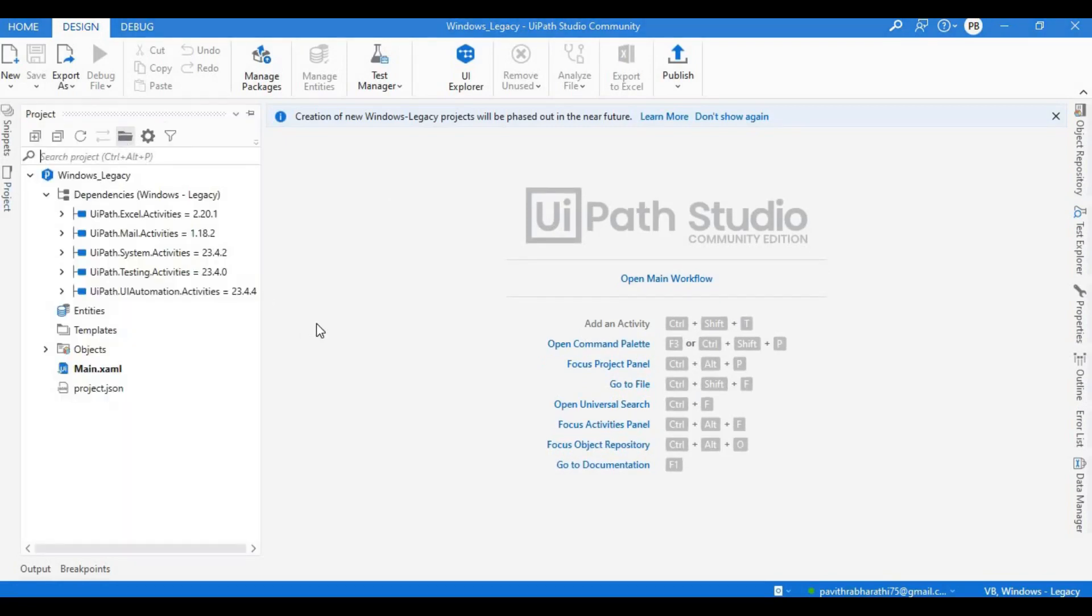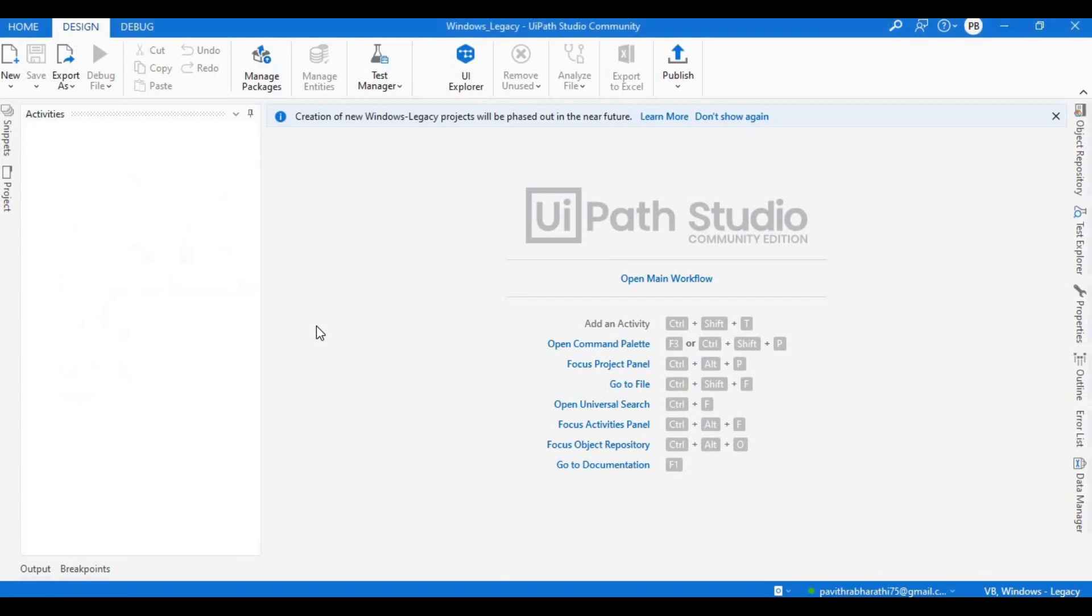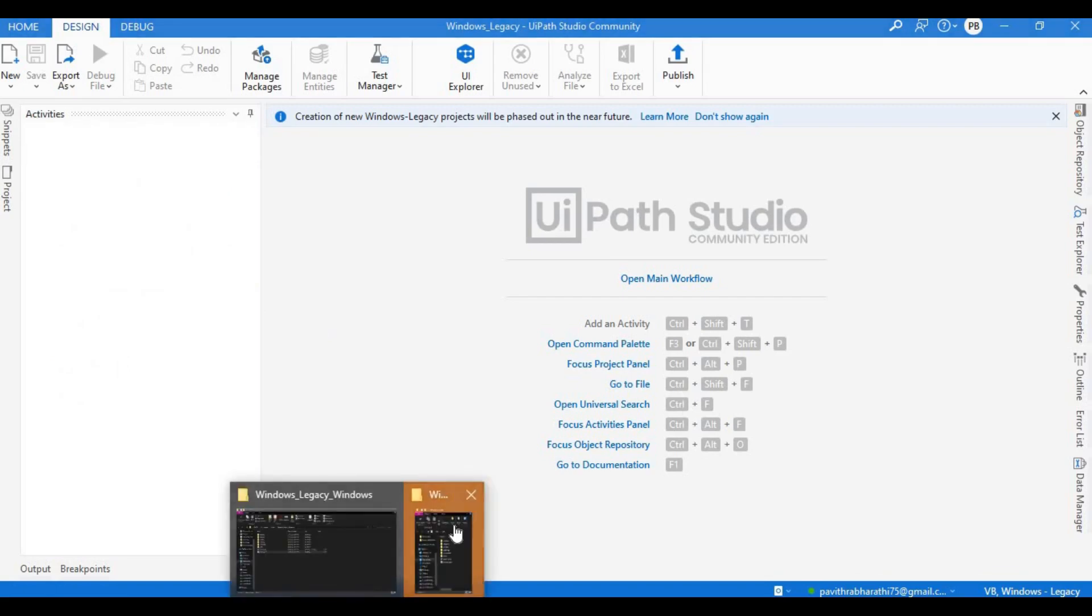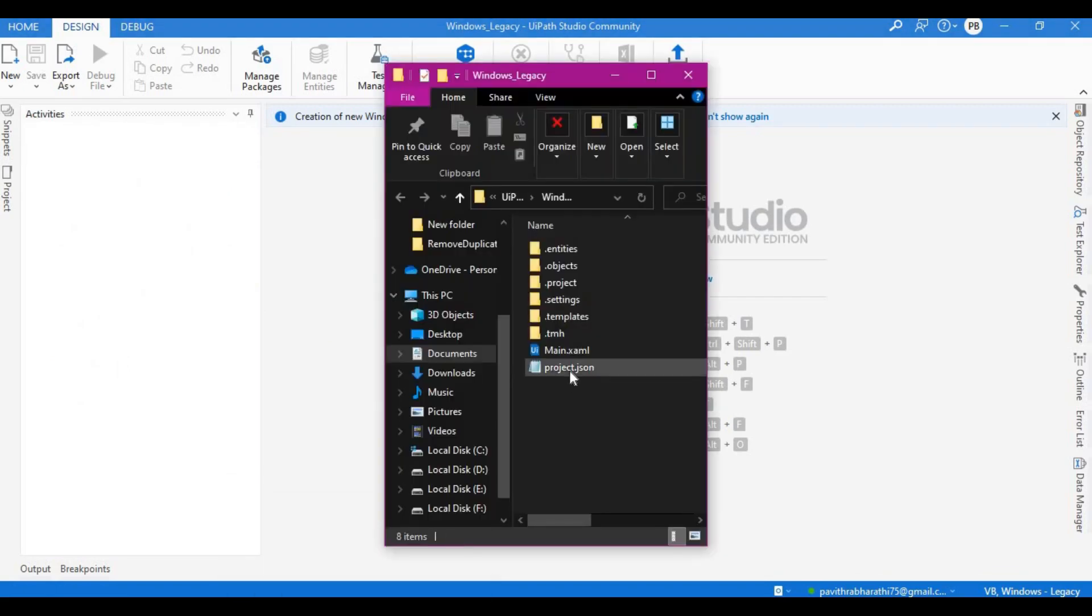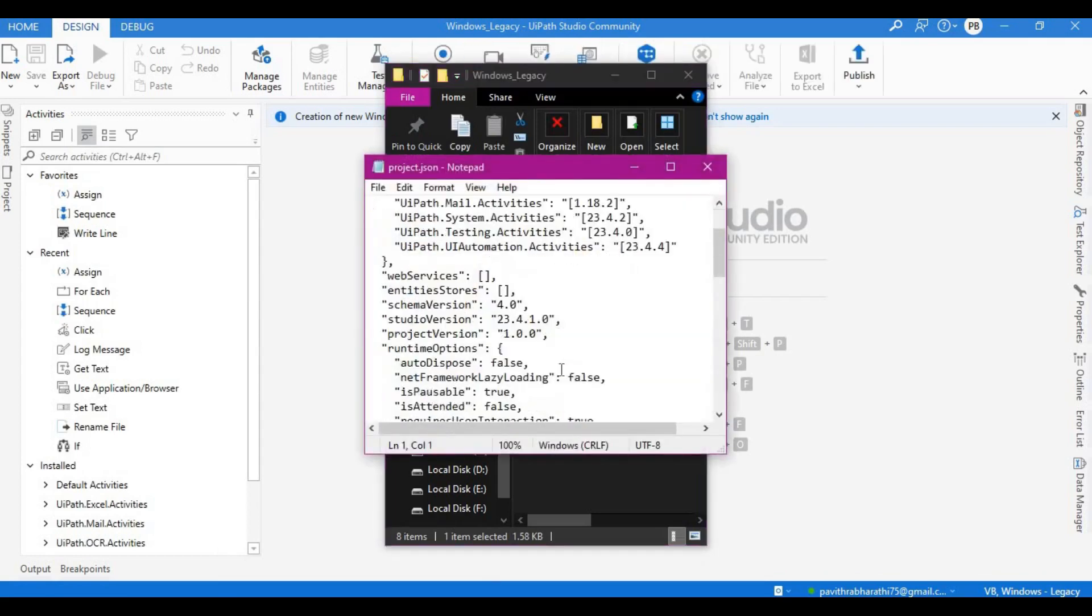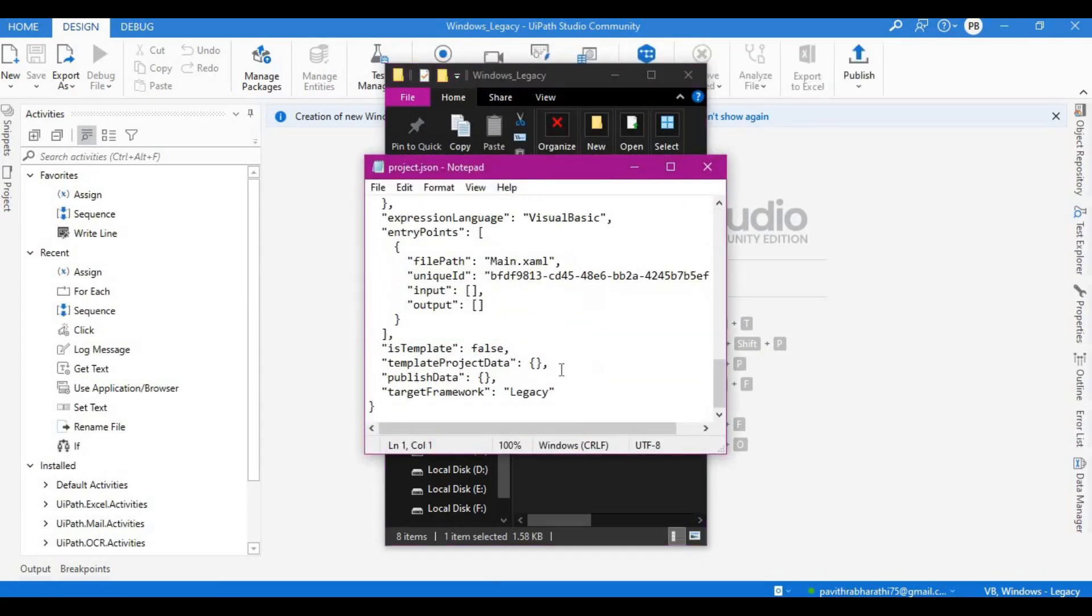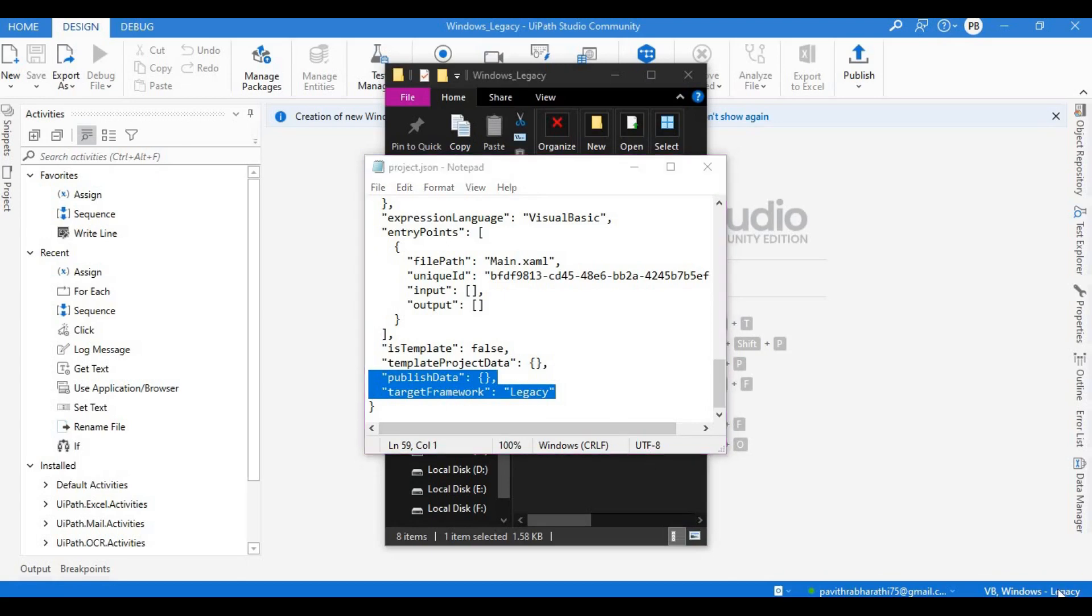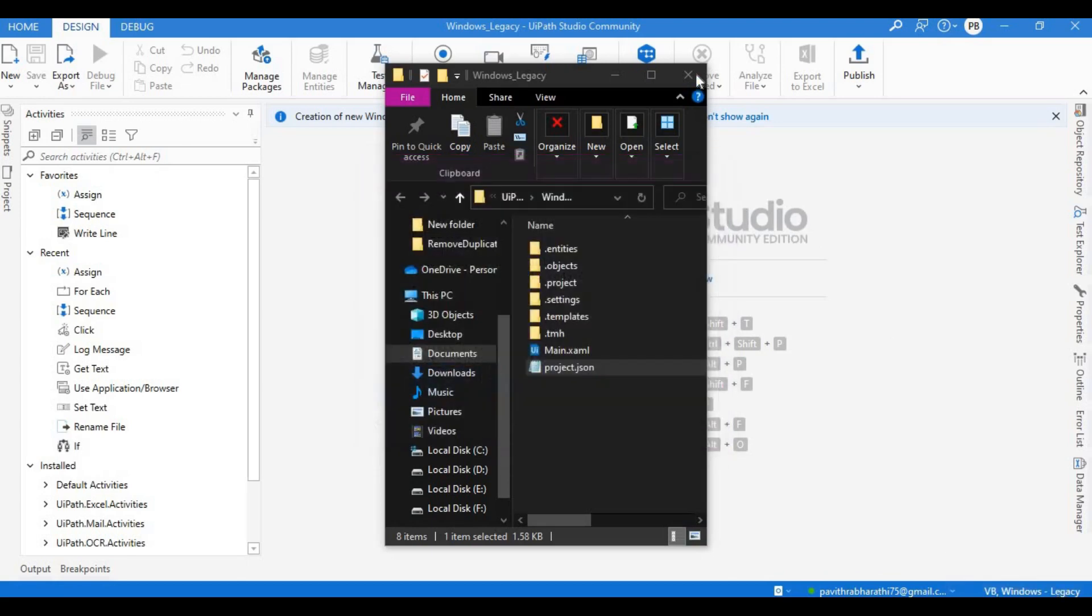The differences are, if you see here the target framework, this is the target framework. This is here is a Windows right, for legacy let it open. Now it should be legacy, so this is one difference. And the another difference is this one - Windows legacy over here and there it's a Windows.